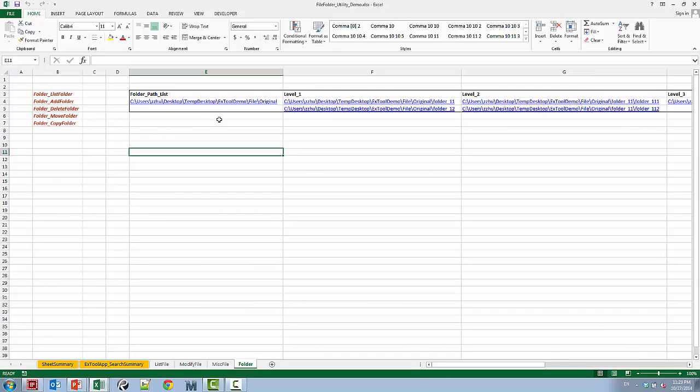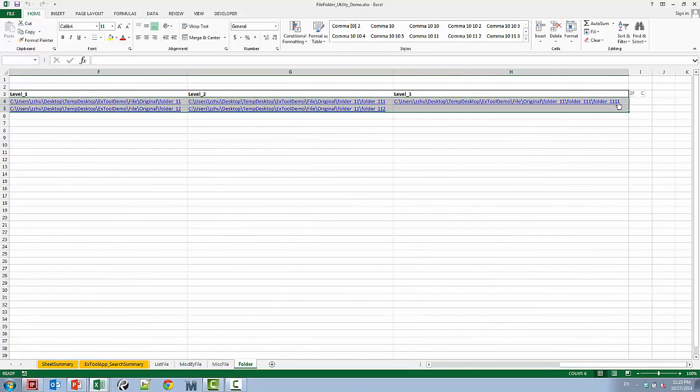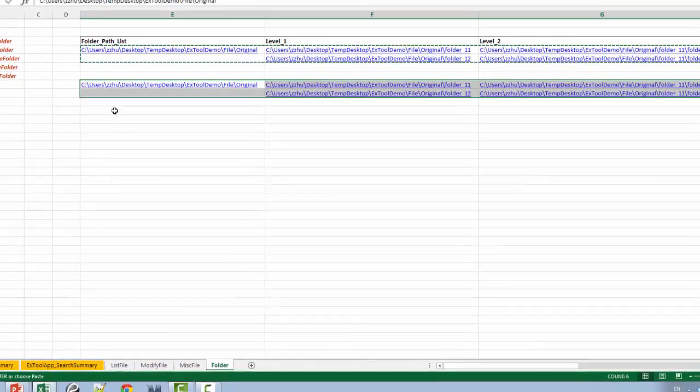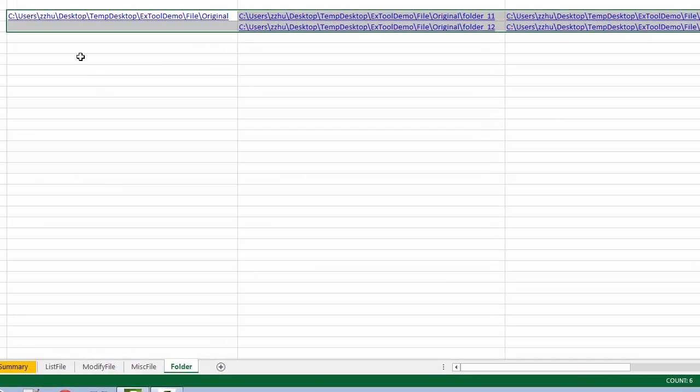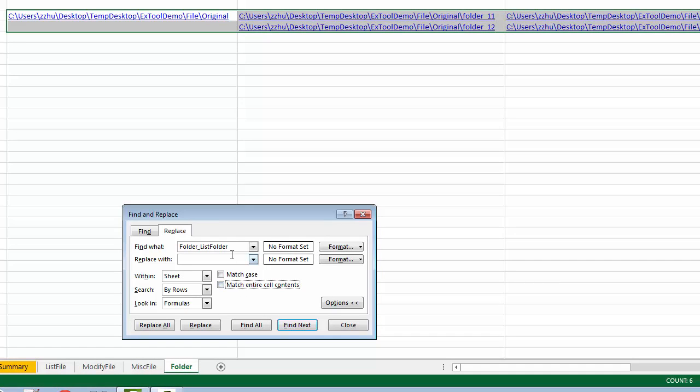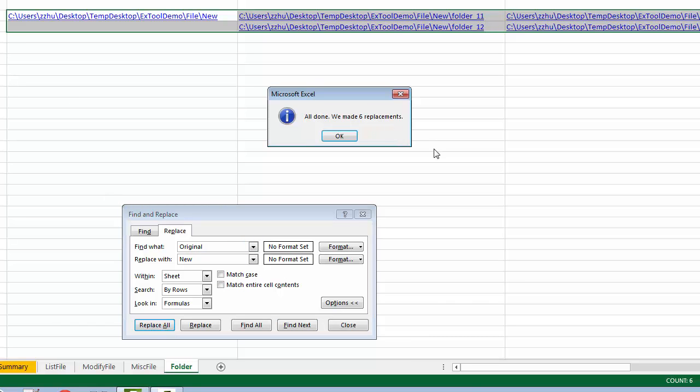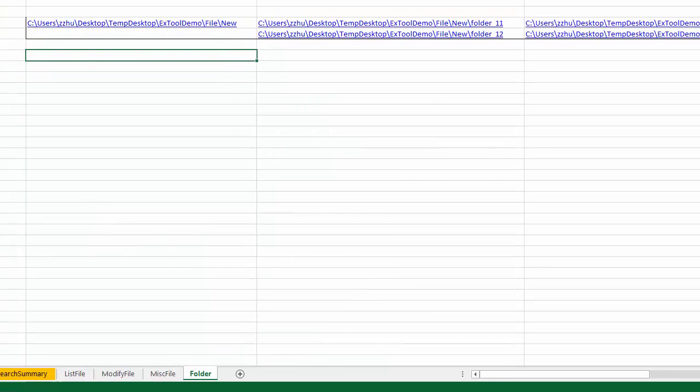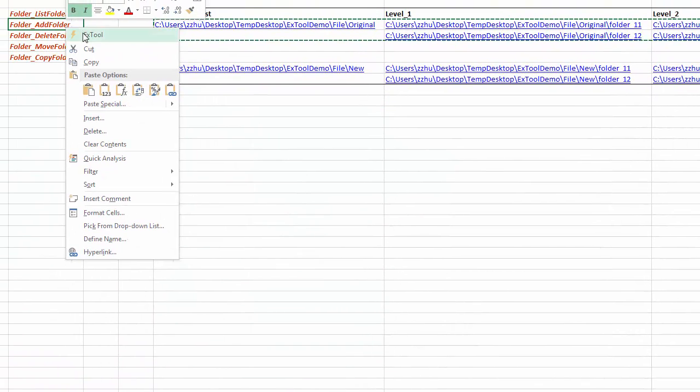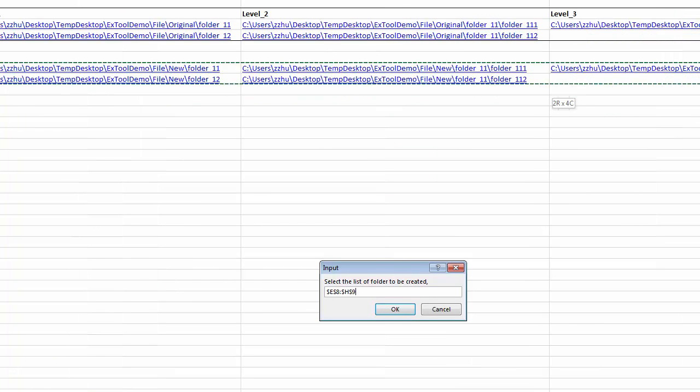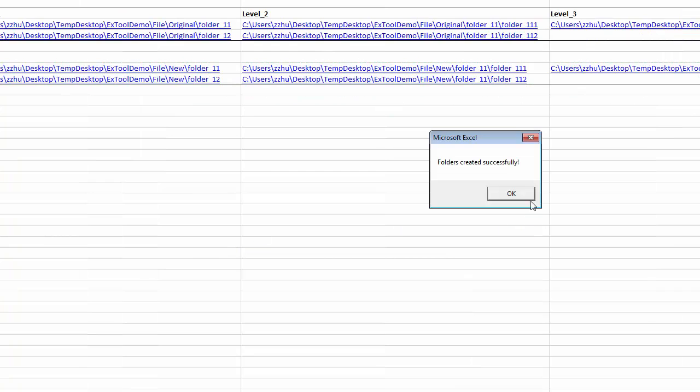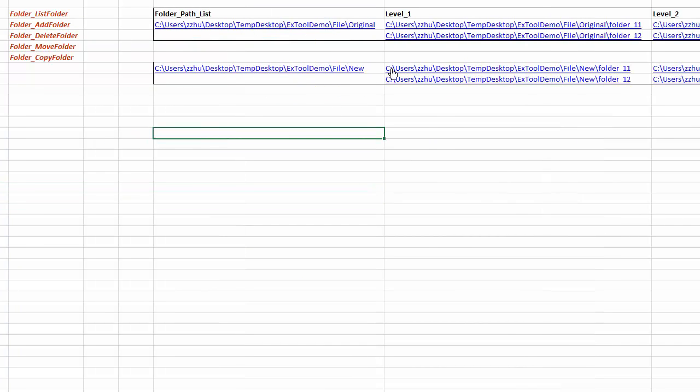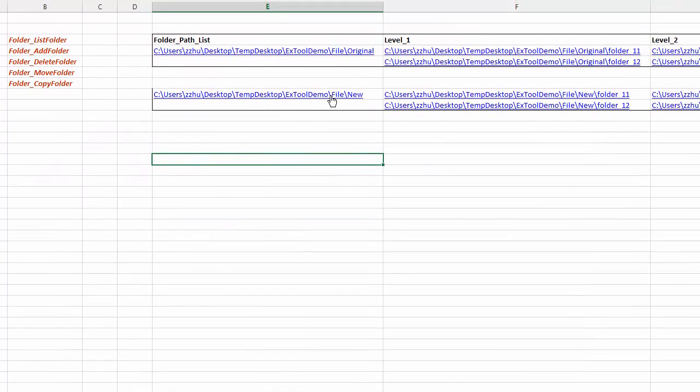Then you can say I can make a copy of this folder and I simply replace them with new. So all texts are replaced and then we simply choose add folder and select all the folders. So it's all created and it's hyperlinked.